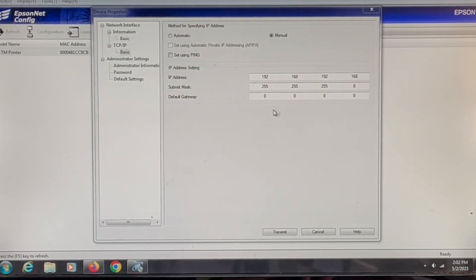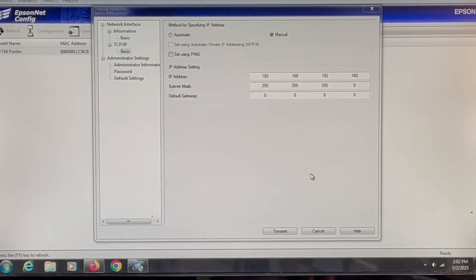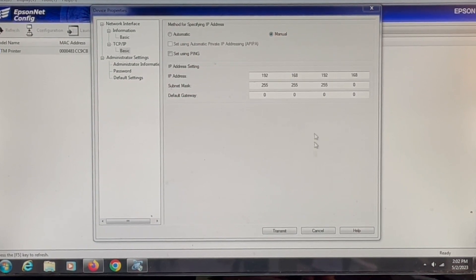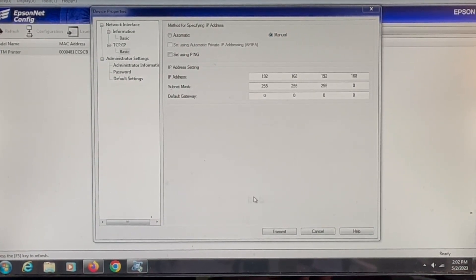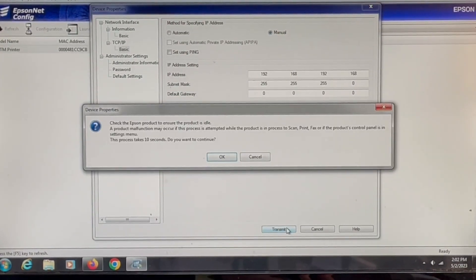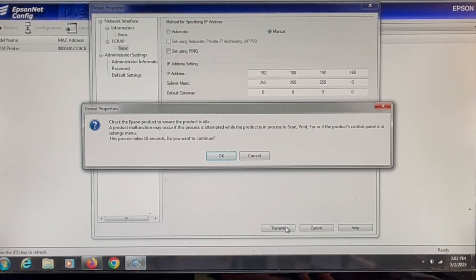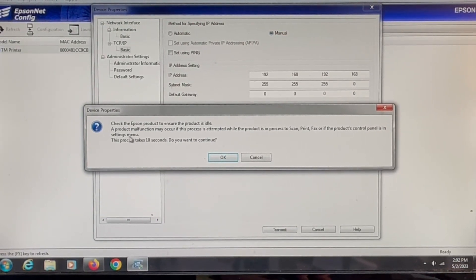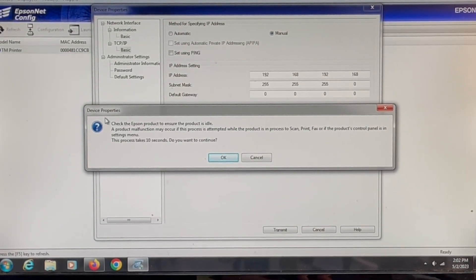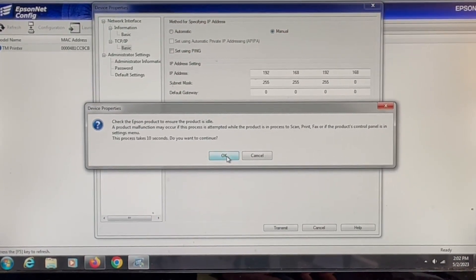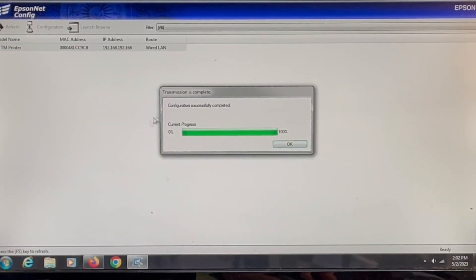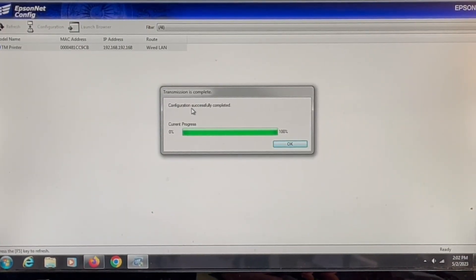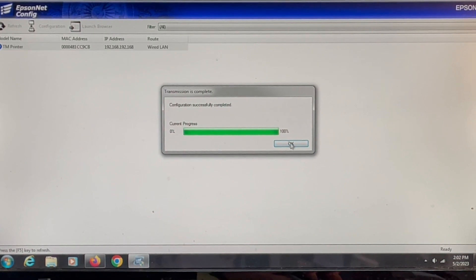Your default gateway you would keep at all zeros. The next thing you're going to have to do is just transmit. And this screen will pop up, the device property screen, just press OK and the configuration was successfully completed.